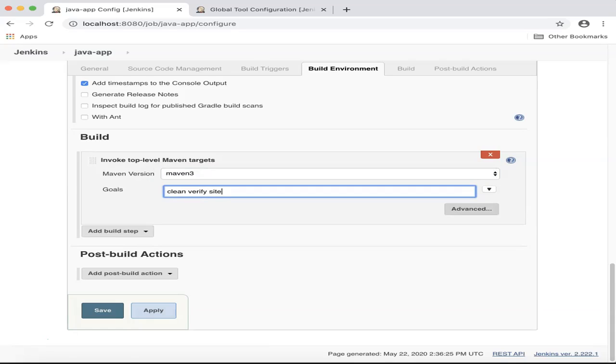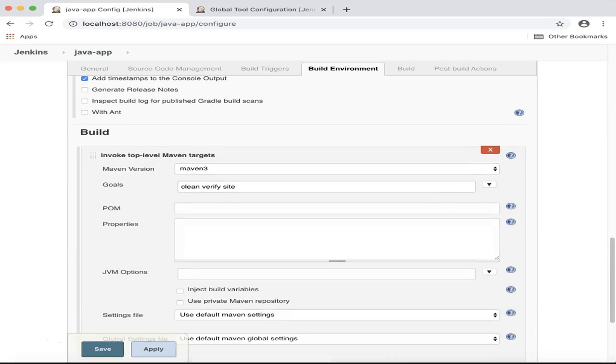I will also click on the Advanced button and specify the location of the POM file.